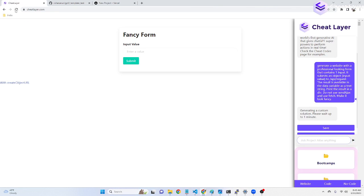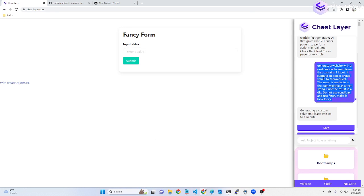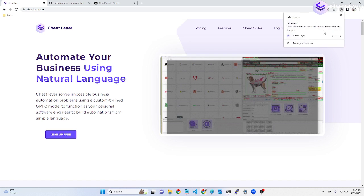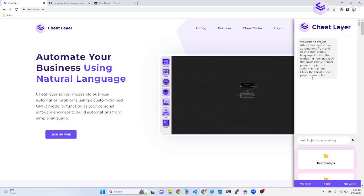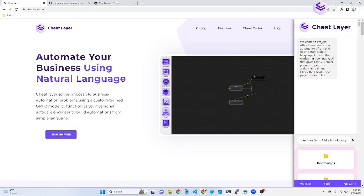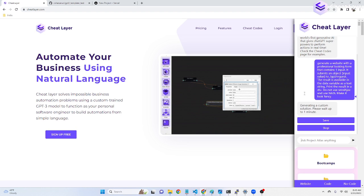While we're waiting, we can use cheat layer and Project Atlas to generate a landing page. And this is the phrase that you use to generate it.